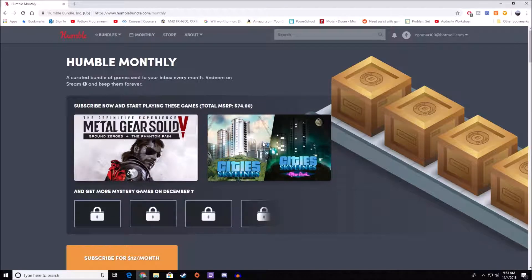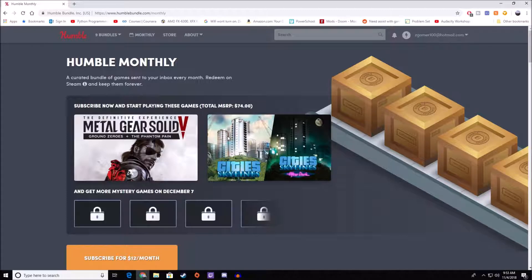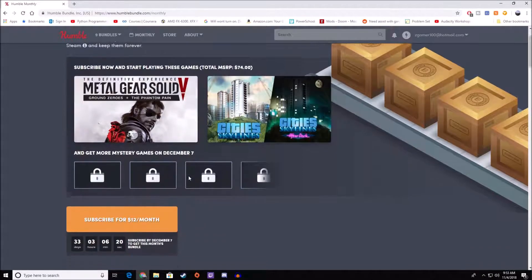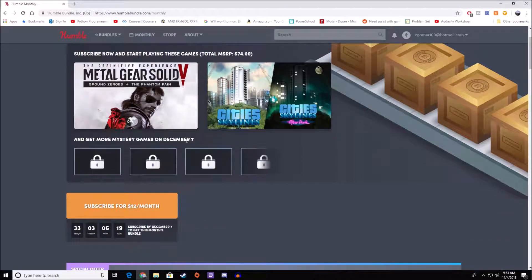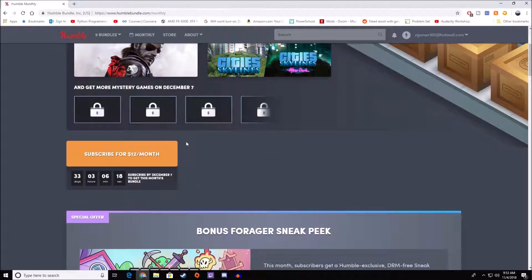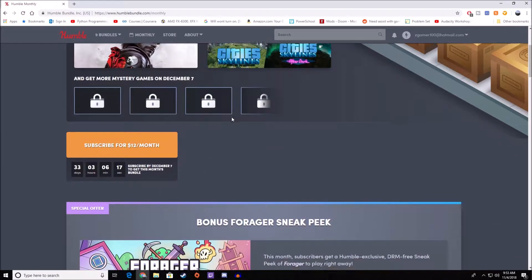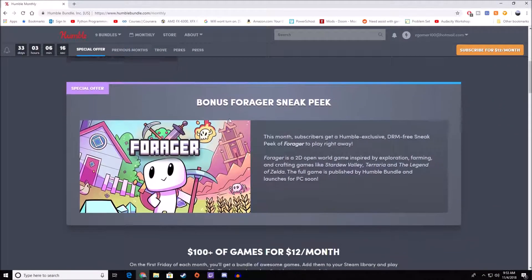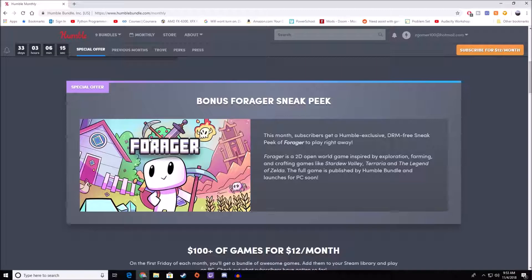So basically, what you're purchasing right now is these two games. You're getting Metal Gear Solid V, the Definitive Experience, and you're also getting City Skylines with its DLC After Dark. Then on December 7th, a few more games are going to be unlocked. Special for this month, though, you're going to get Forager as well.